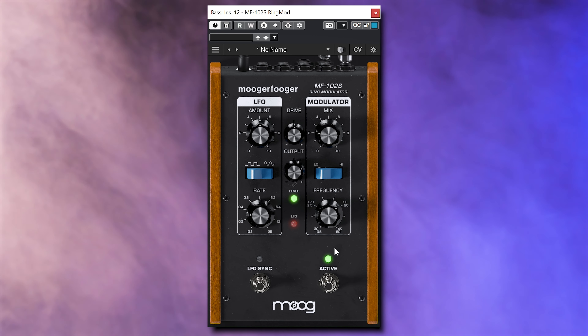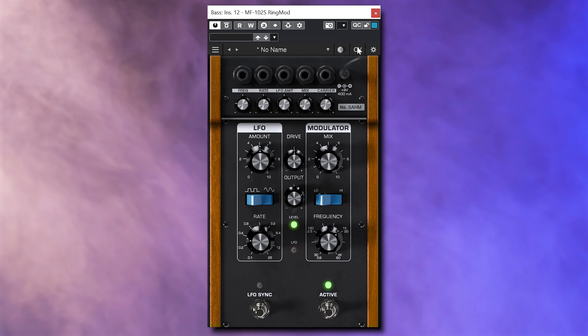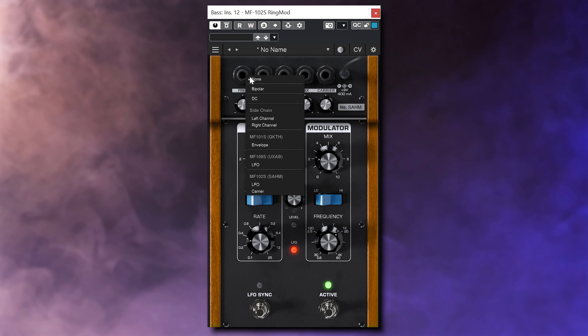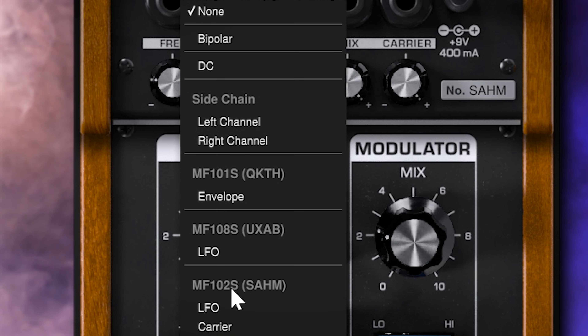The original pedals can use CV, so you can influence one with another, and this is also included with the MoogaFoga plugins. All MoogaFoga plugins in your project can see each other and you can virtually patch them.